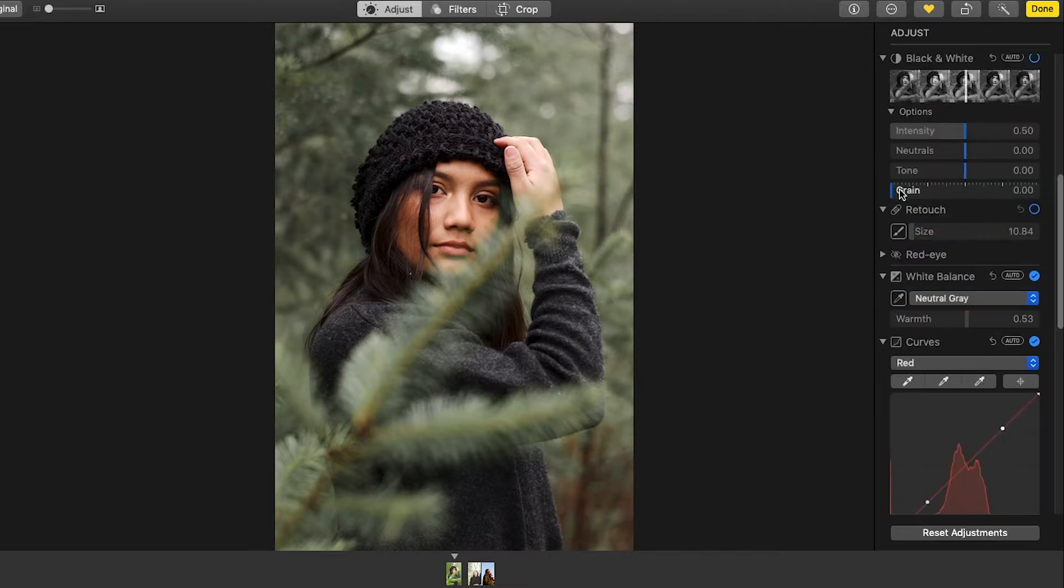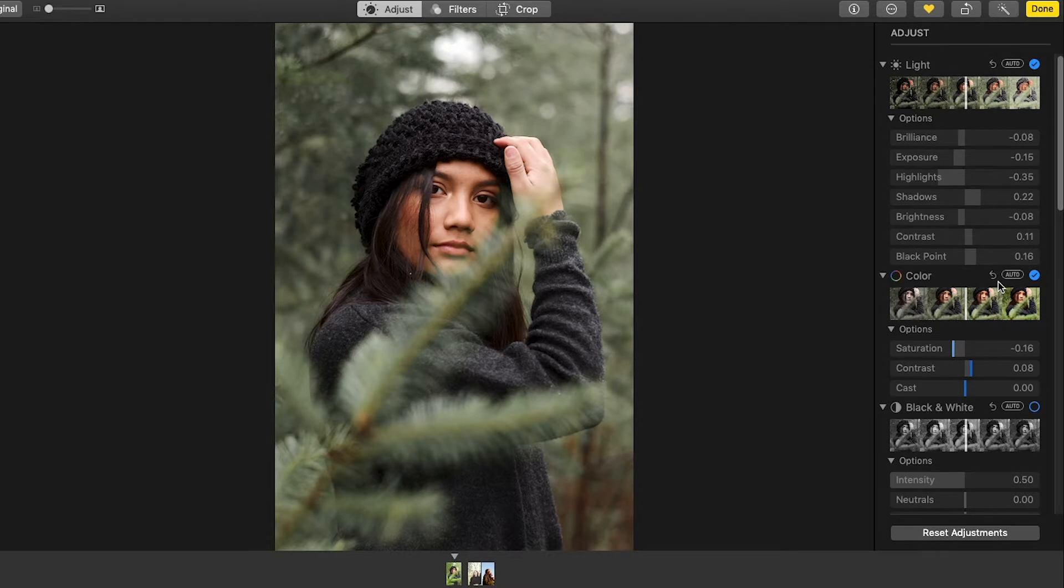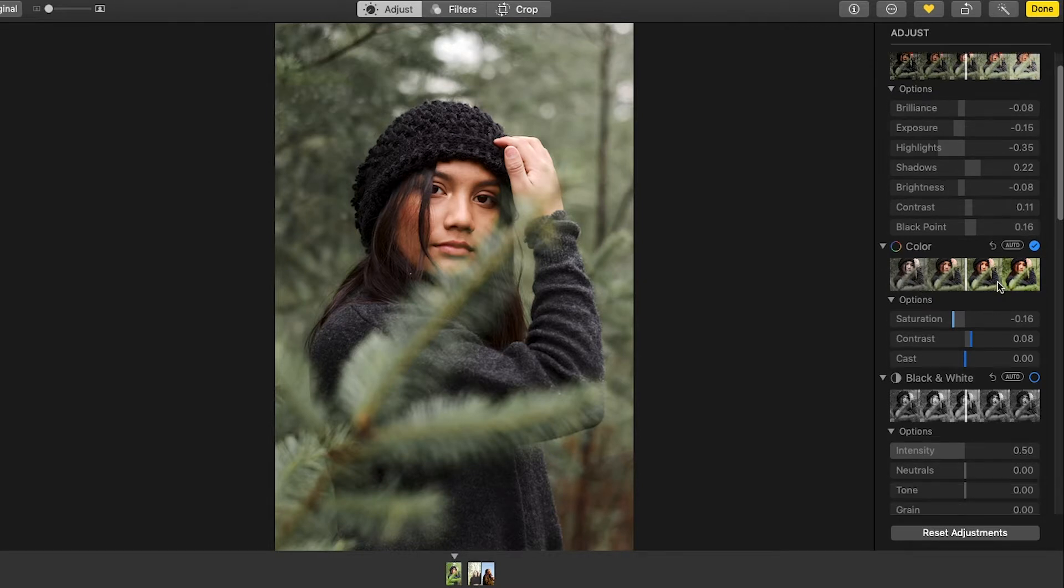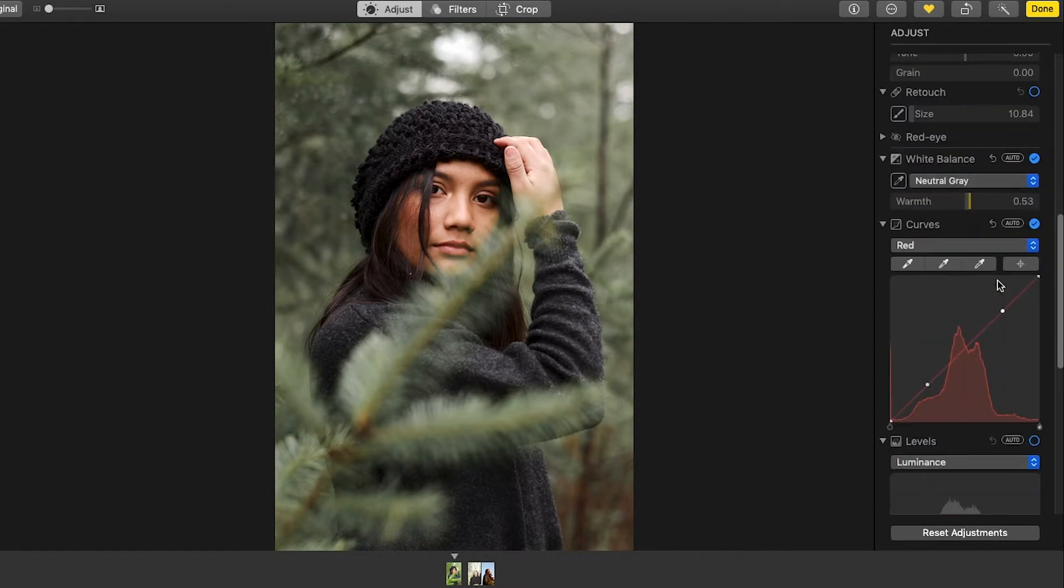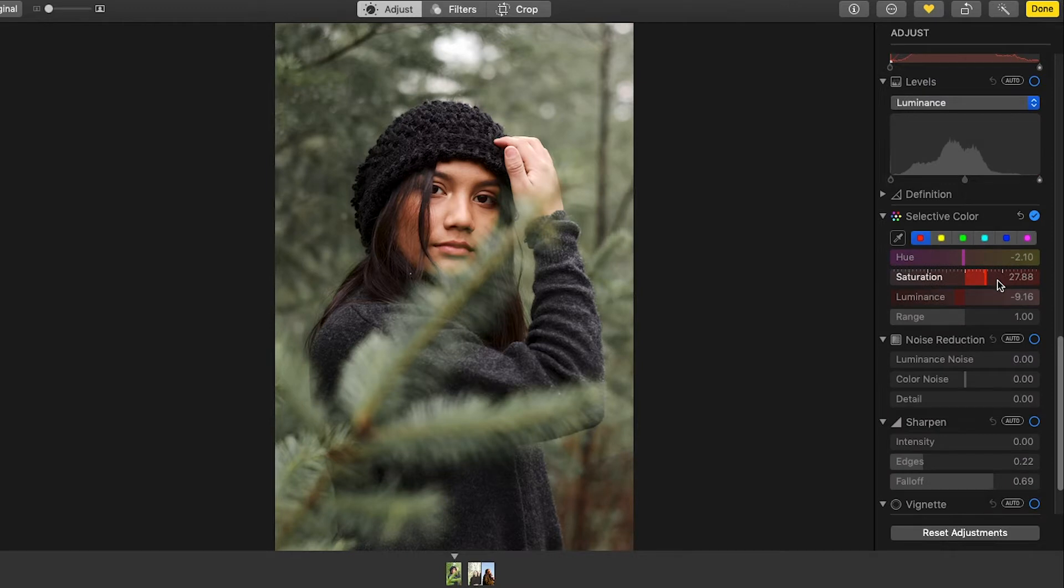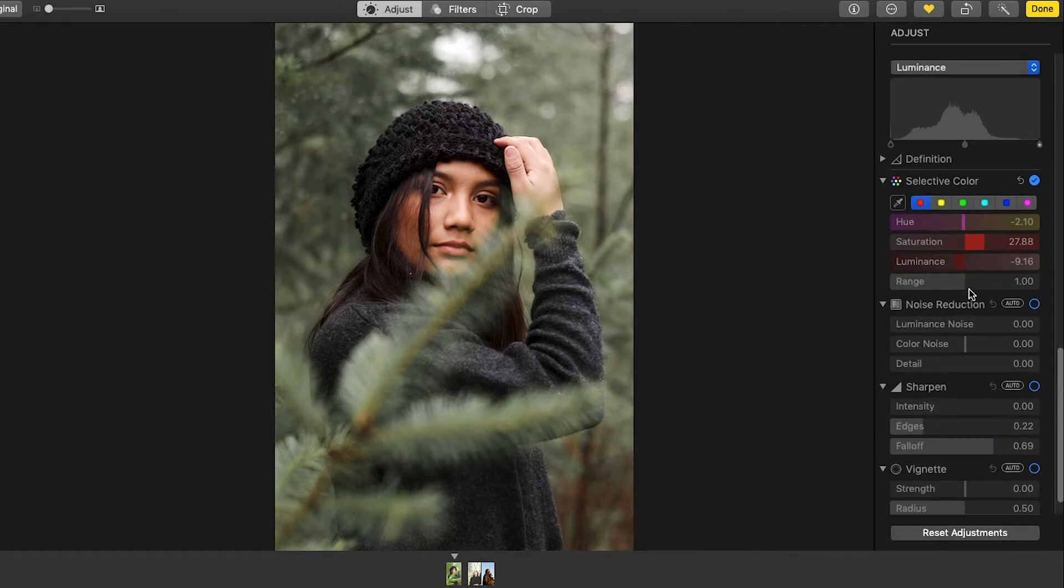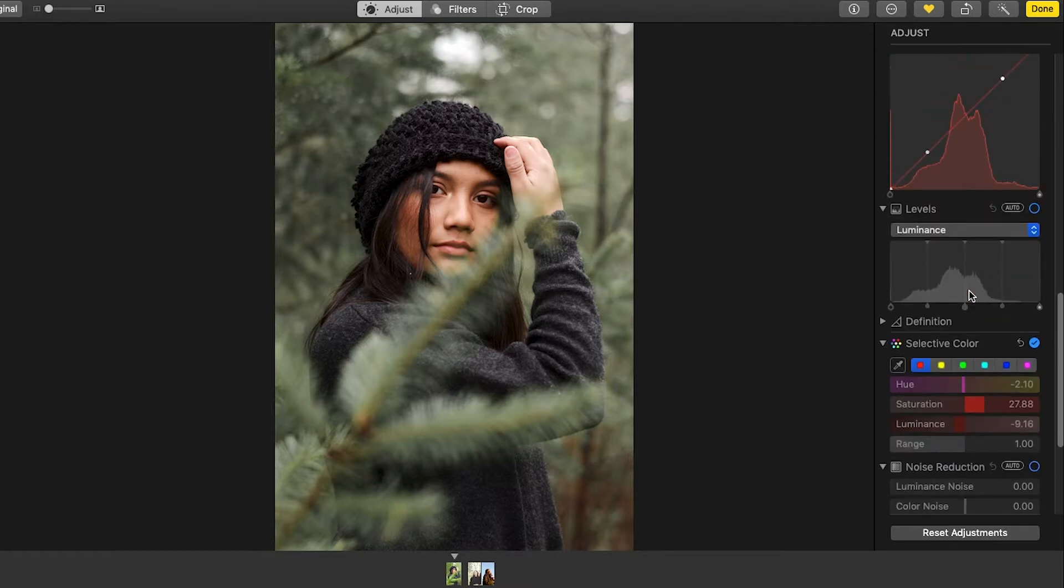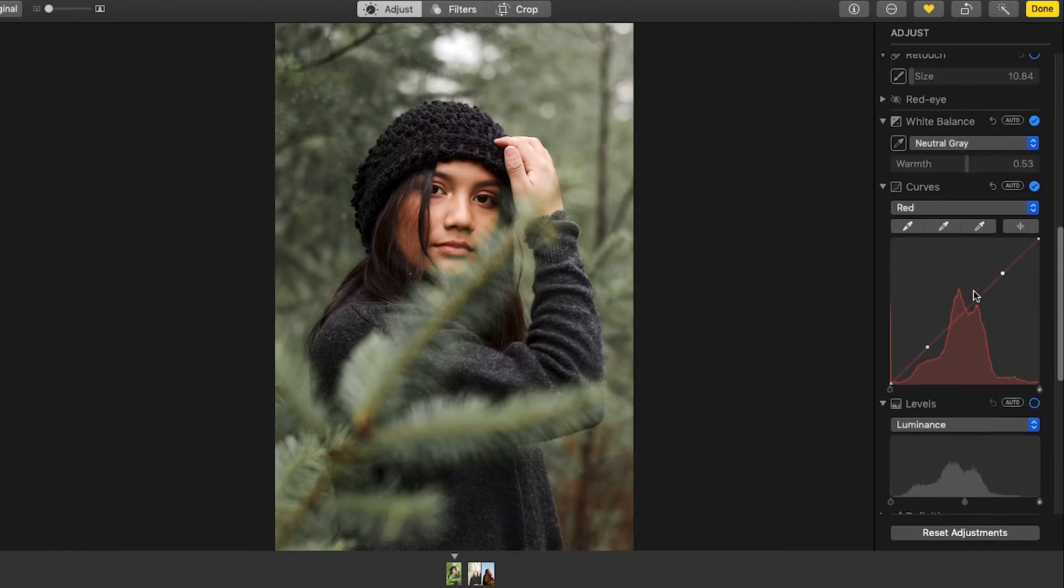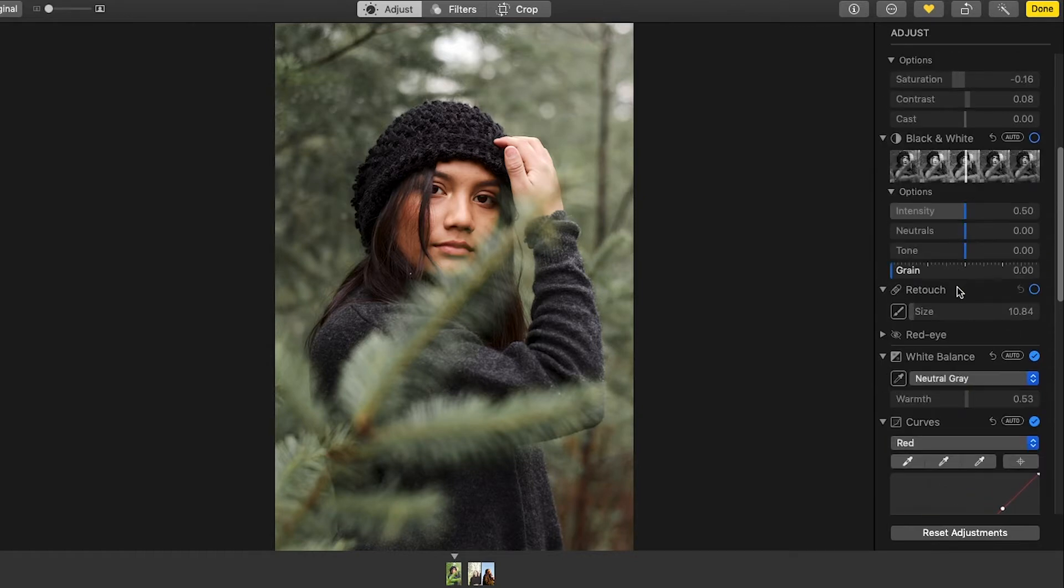Sometimes I'll add a little bit of grain, but not always. Now this one, I'm pretty much I've done all I can really do with this app. Maybe I might make it a little sharper or less sharp or something like that. But I think this is okay for what we're working with.